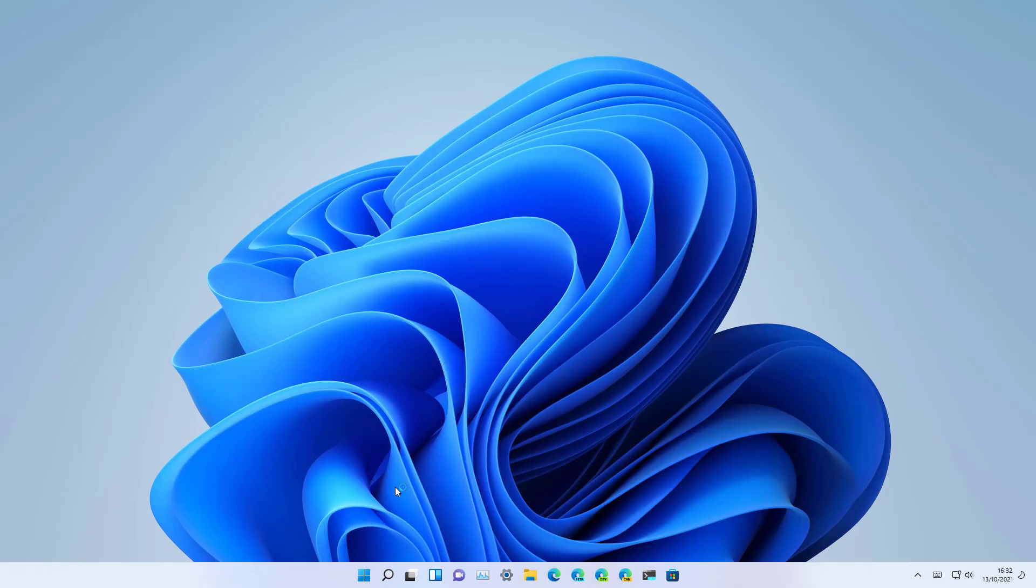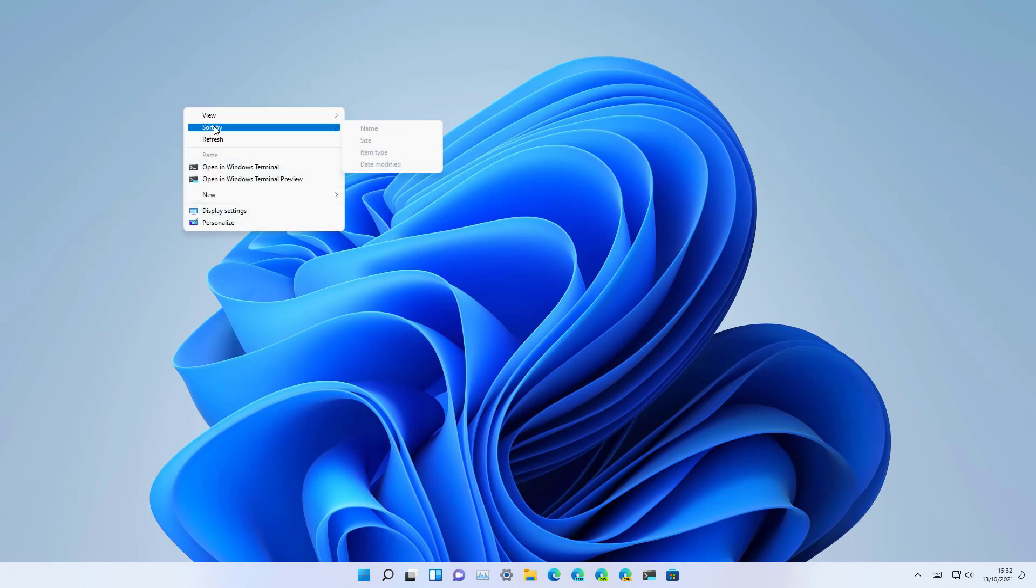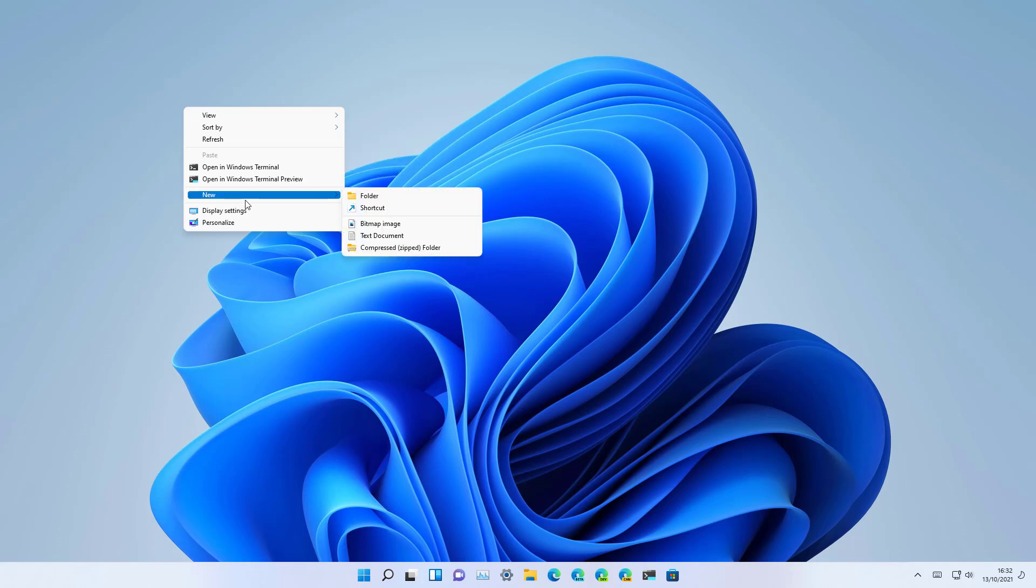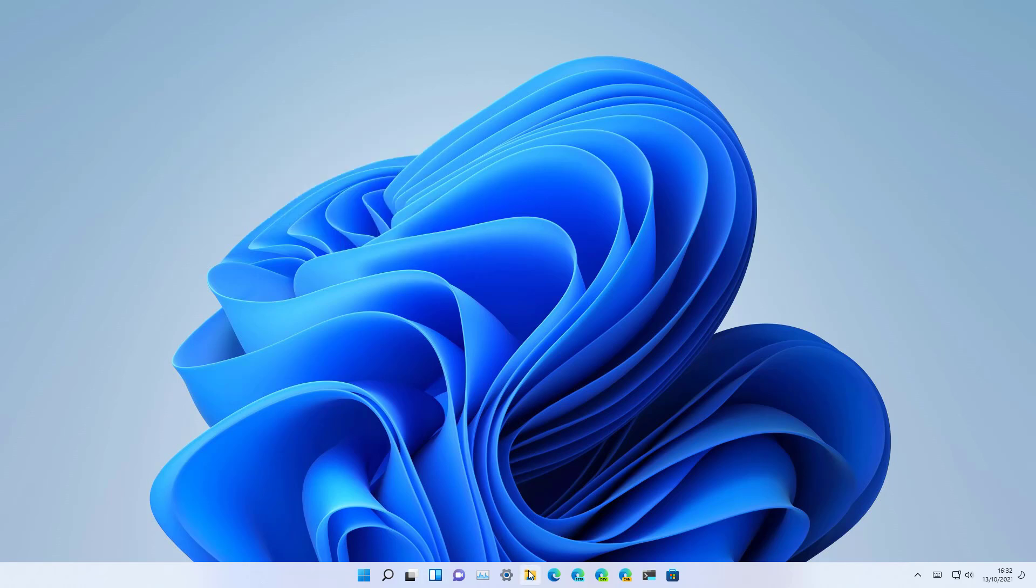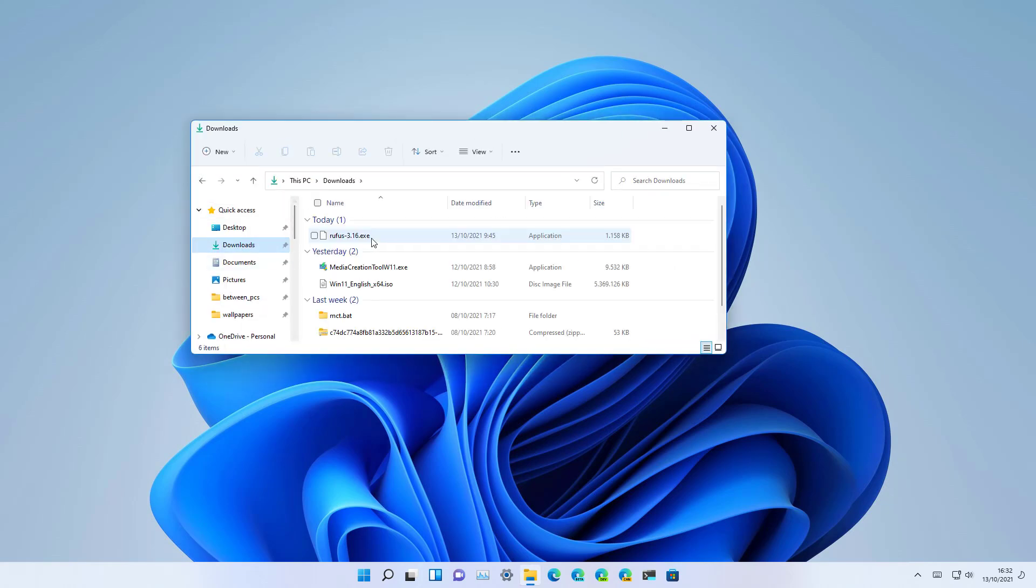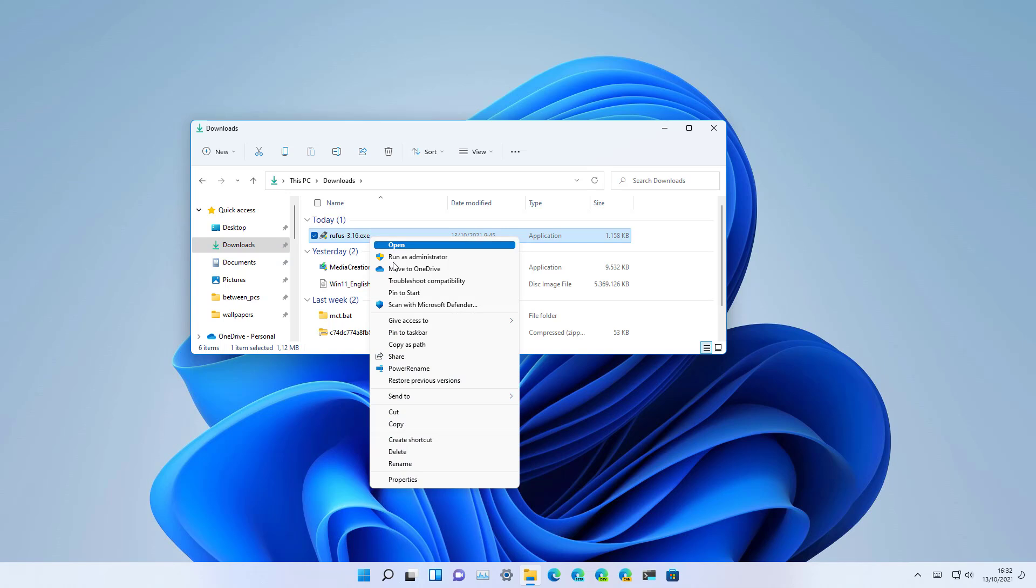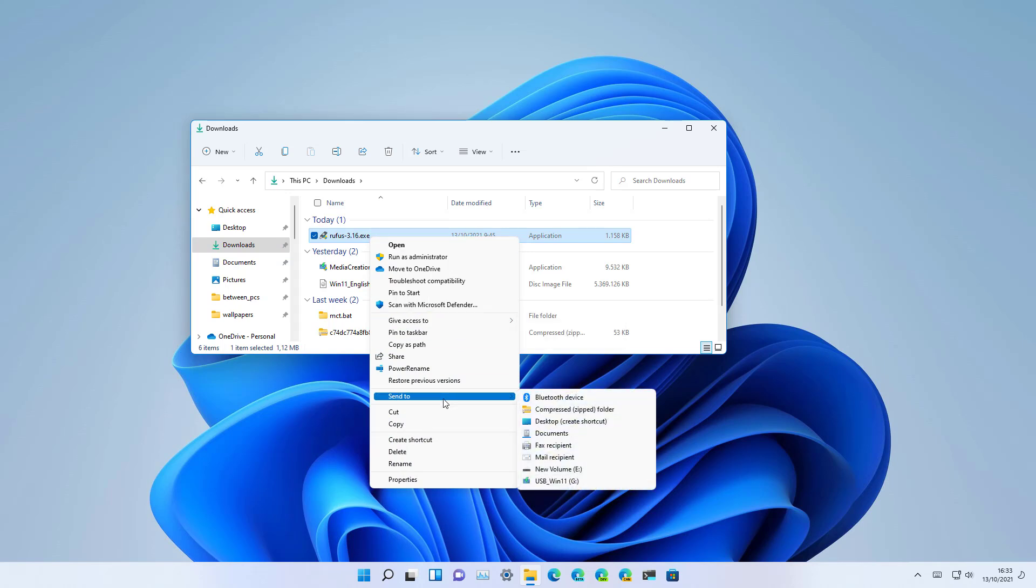And once you restarted the computer you can now right-click and you will get the classic context menu on the desktop. And if we open File Explorer and we just right-click a file, you will see that now we get access to the classic right-click menu.